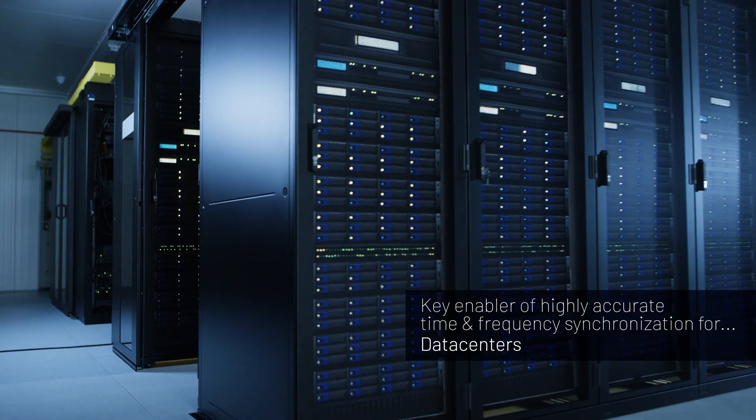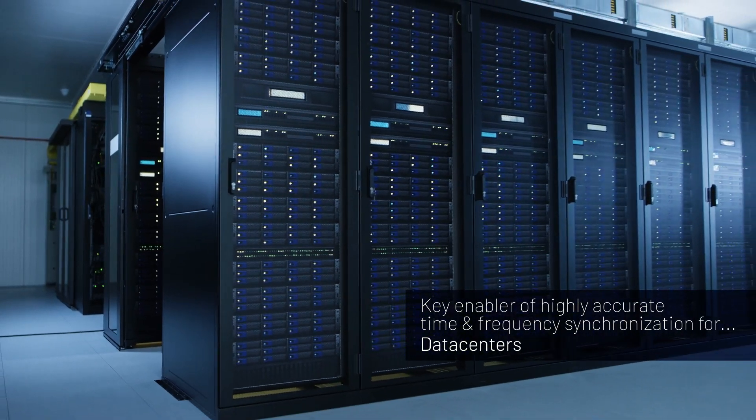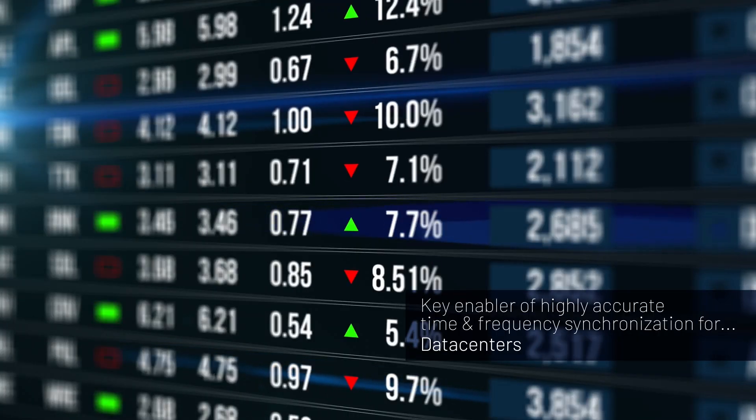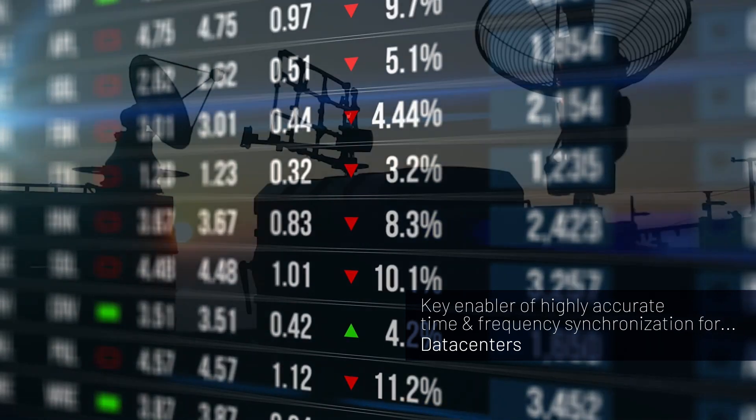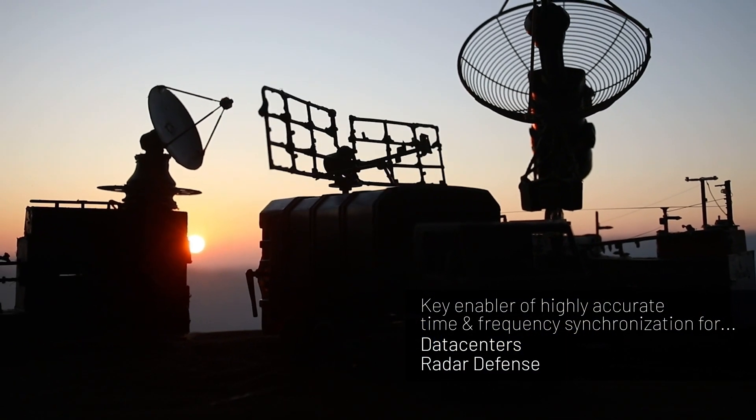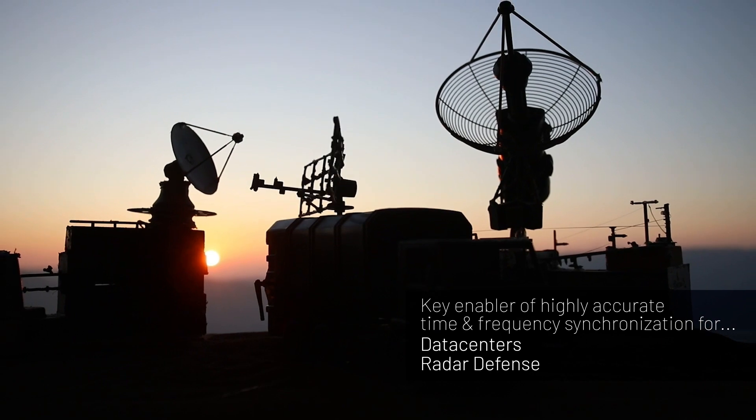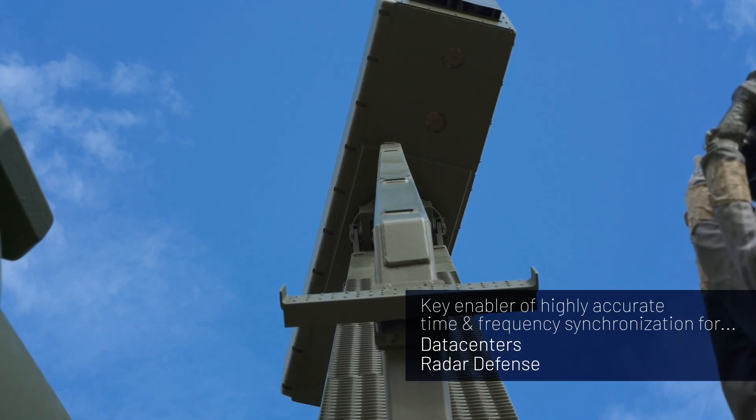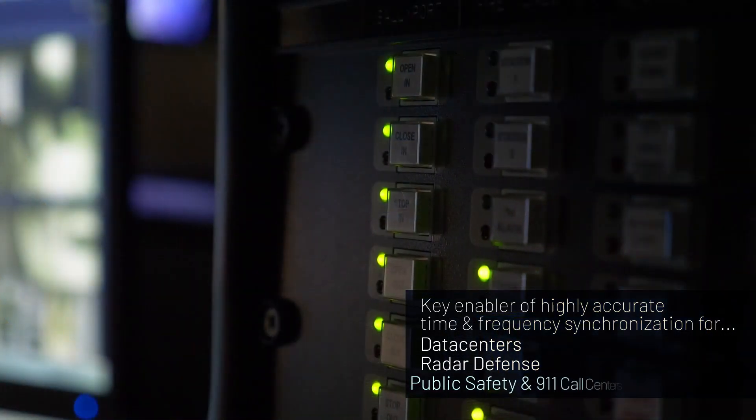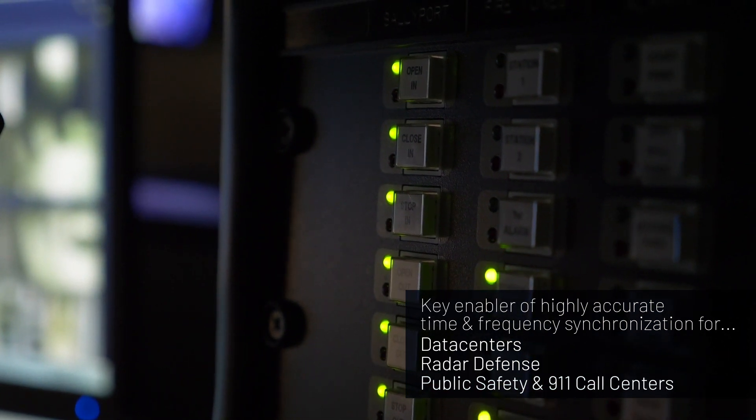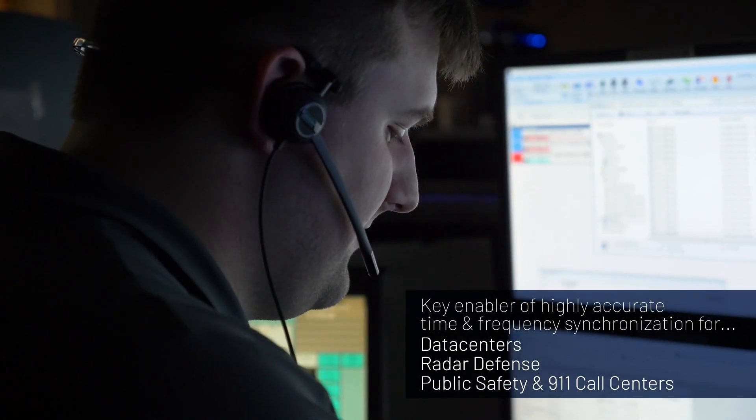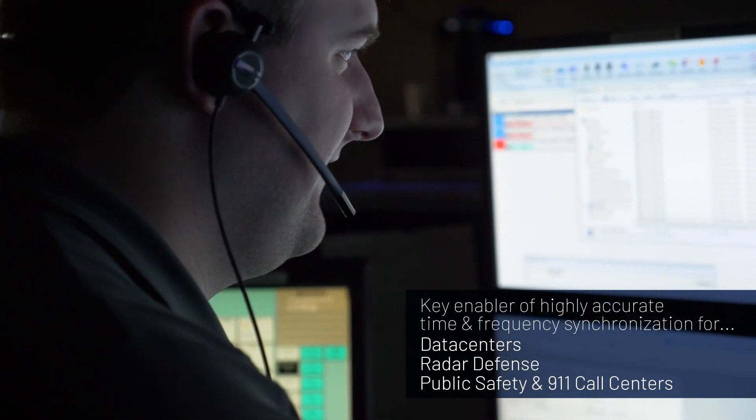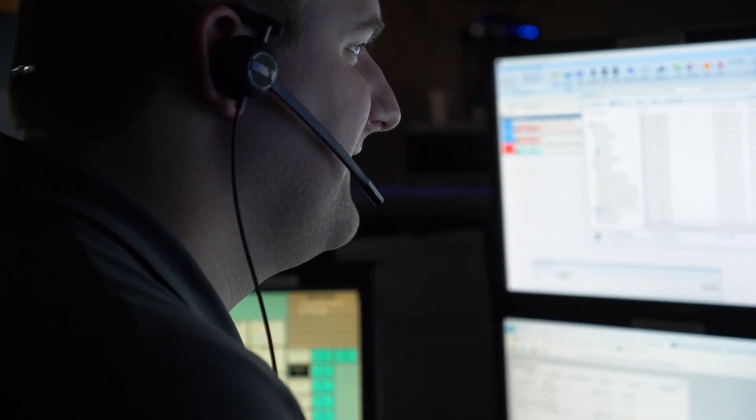For example, you might manage a distributed network of data centers in multiple locations for a financial institution that makes millions of trades per second. Or you're building an array of radar missile defense systems that need to communicate with each other in real time when they detect an airborne threat where every second counts. And in public safety applications, SecureSync is fully NENA compliant and used in over 90% of U.S. 911 call centers delivering precise, legally traceable time.